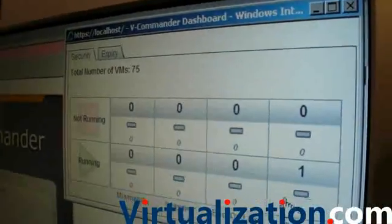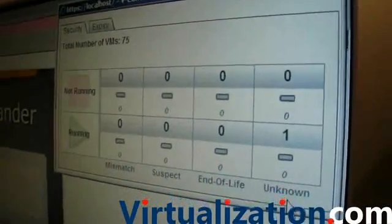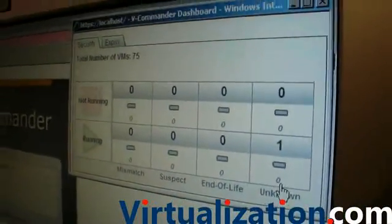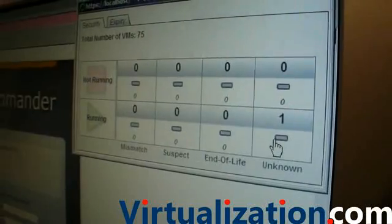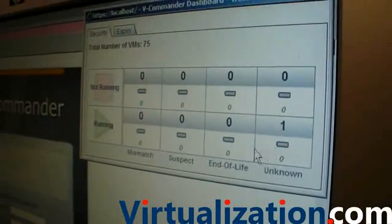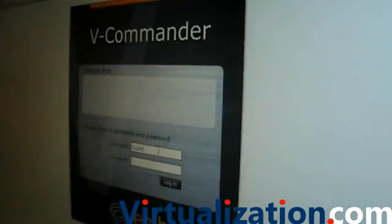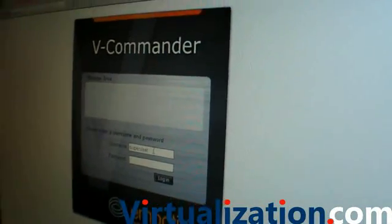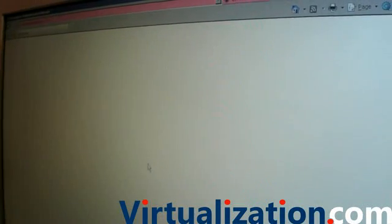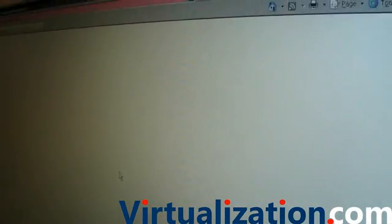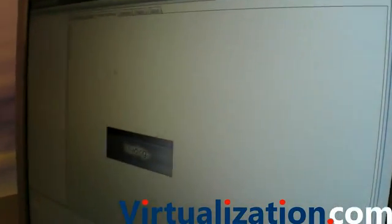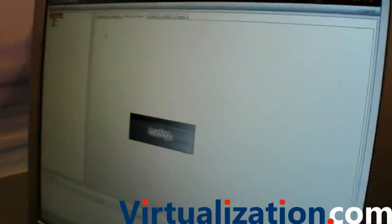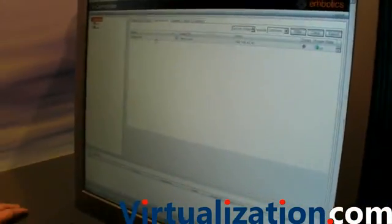You'll see here I have a single VM marked as unknown. That means somehow that arrived in an environment in an unknown form. If I drill through that, we'll actually see the vCommander interface. It's actually brought up that one instance of a VM that we've seen.